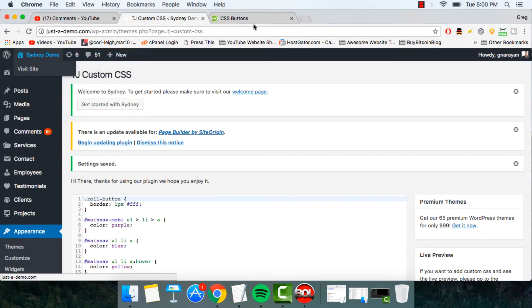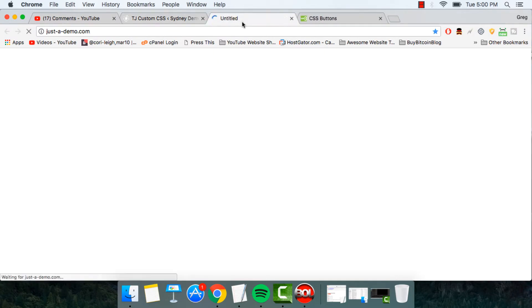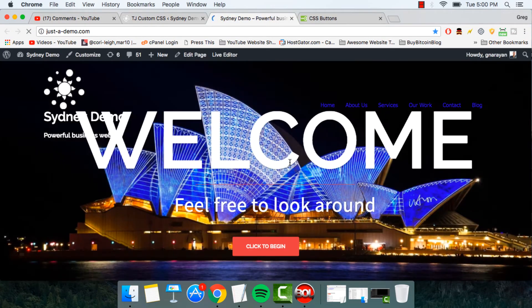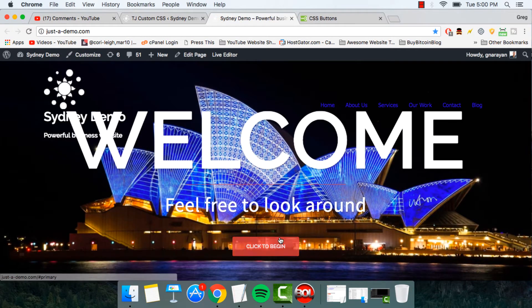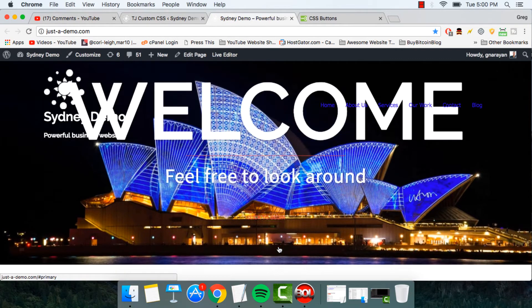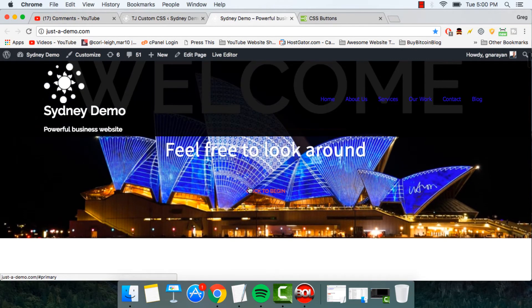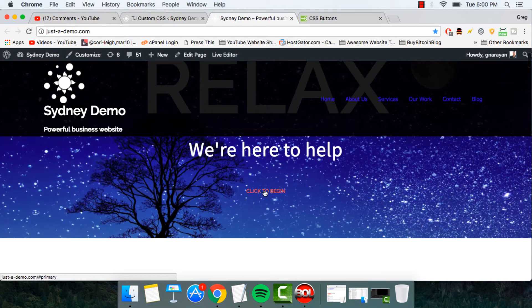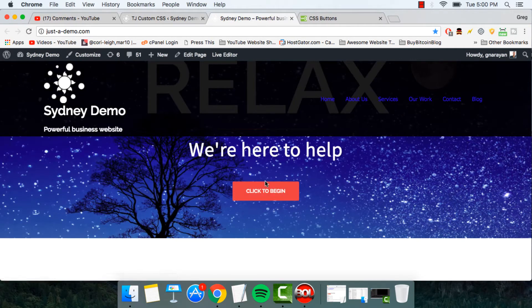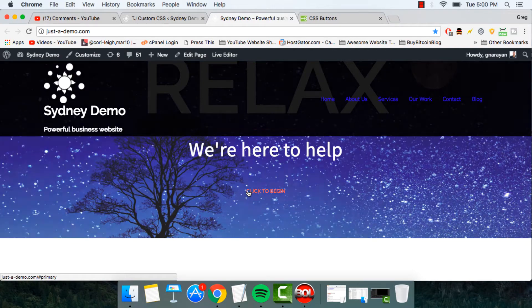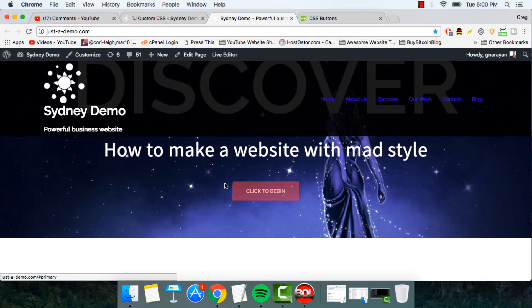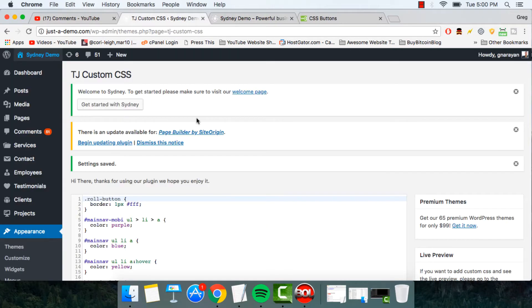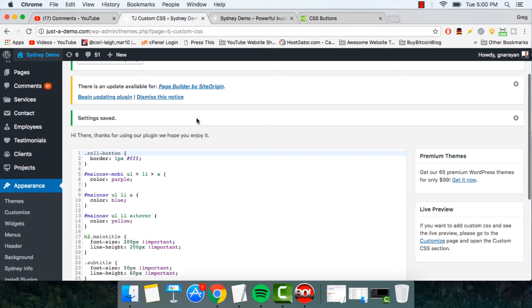And now we're going to open our site. And we can see we've actually removed that little border right there. That's pretty cool. Now it doesn't have a border, it's just the background color.